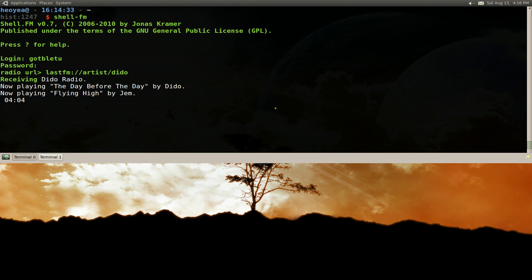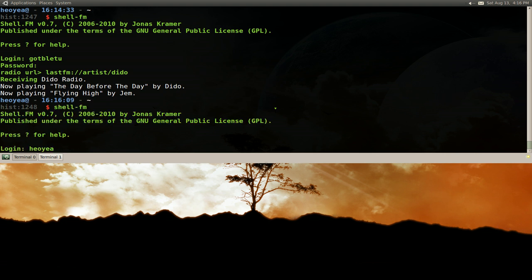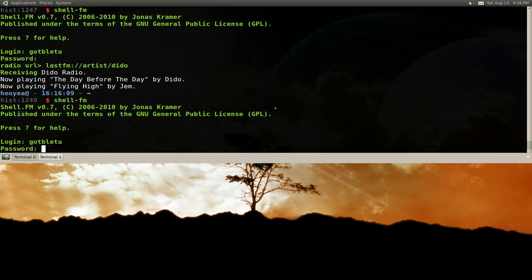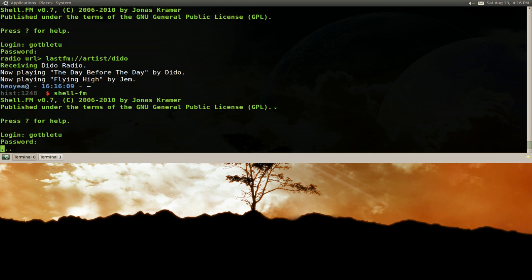And well, there's other stuff you can do. Let me give you another example. Let's do that all again. So Shell FM, type in our password. A lot of inconvenience, but I'll show you how to fix that later on.